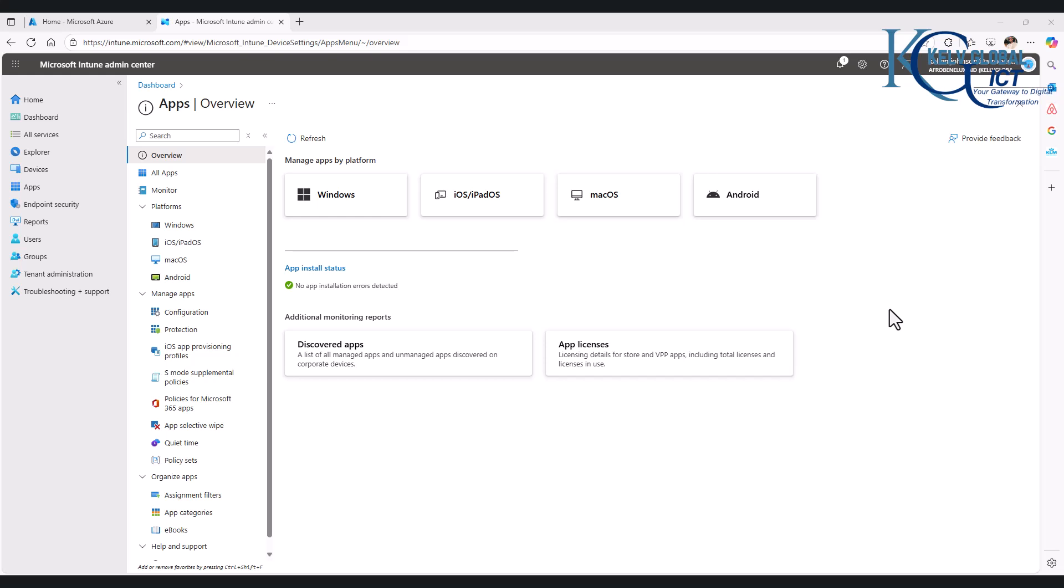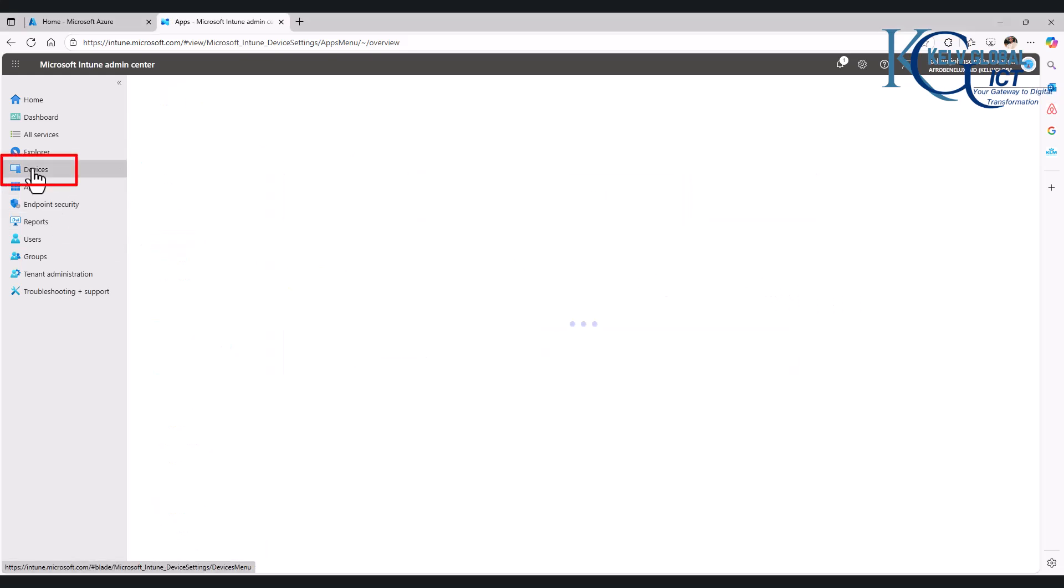In this video I'll be showing you how to configure Windows Hello for Business. Don't forget we have Windows Hello and Windows Hello for Business, so this is actually going to be focused on Windows Hello for Business.